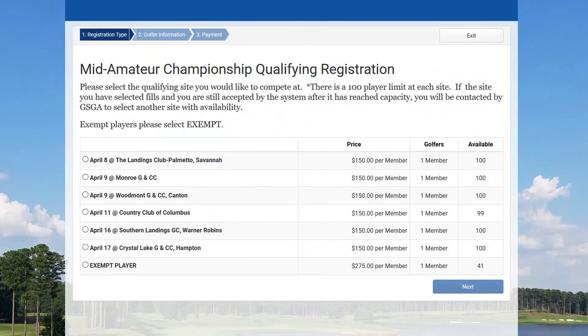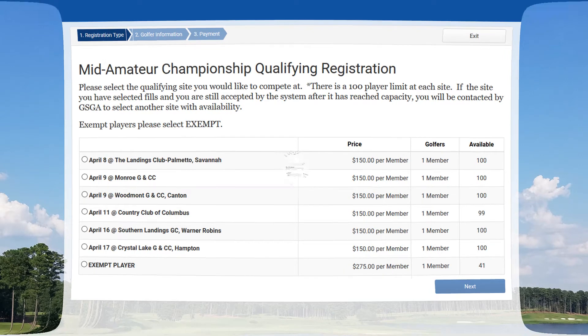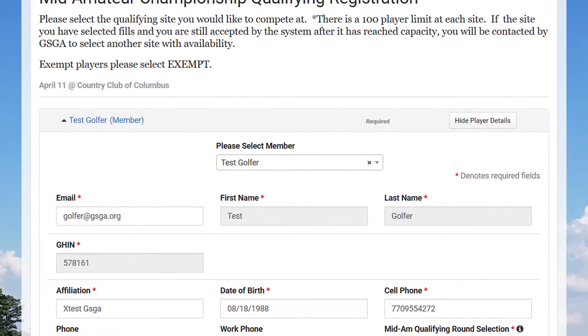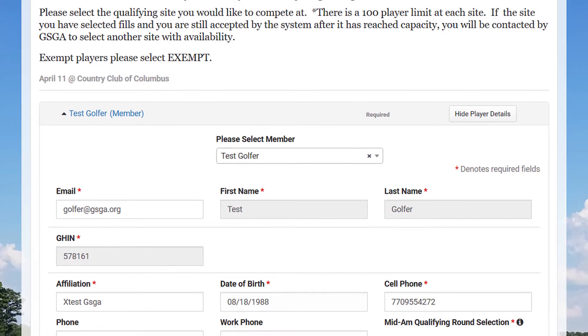Since we're just signing up for a qualifier, this is simple and easy. We'll sign up for the April 11th qualifier at Country Club of Columbus. Click next and then fill out your information.